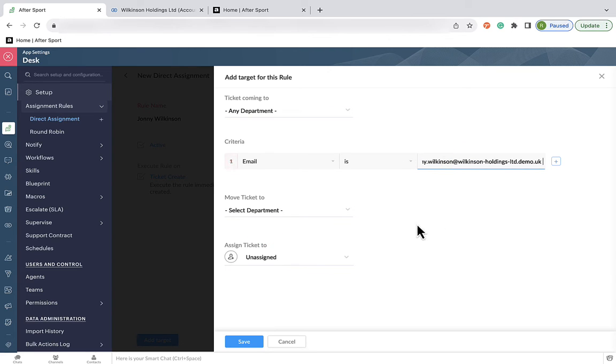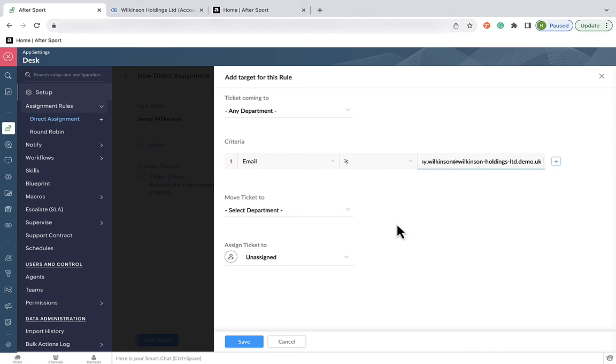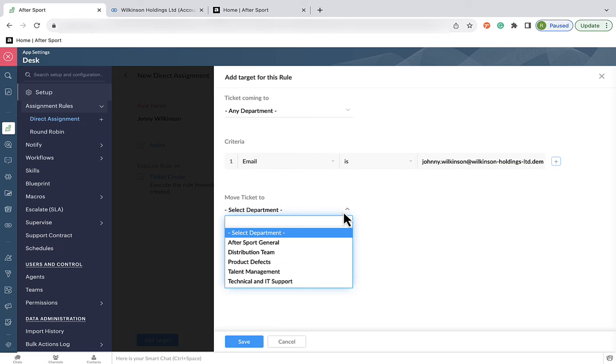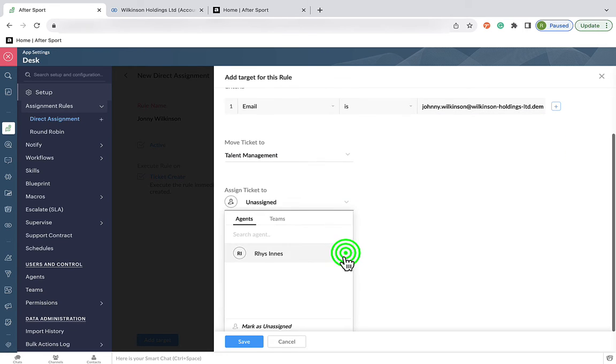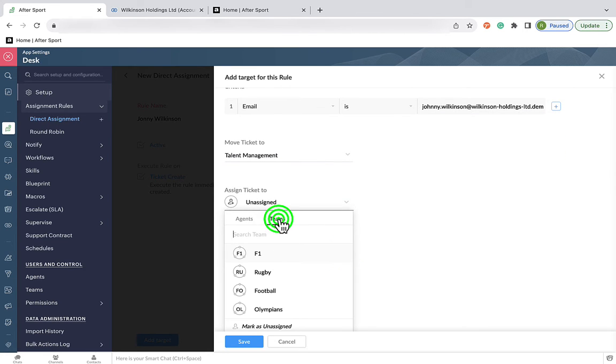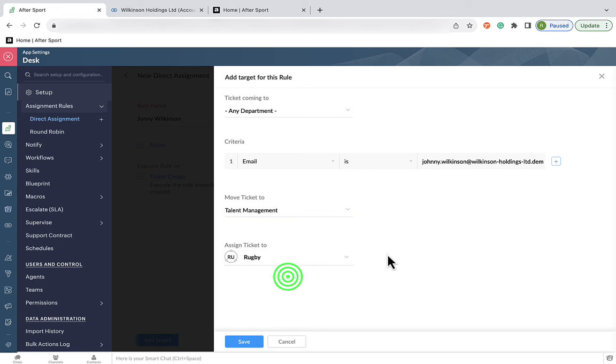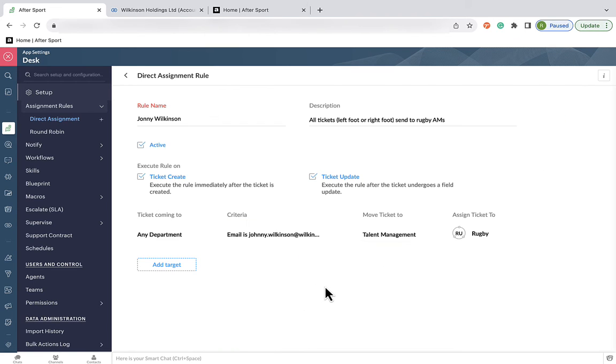And any contacts within the account will come under this email. This is the criteria we need to make this rule come into action, but then where do we want to send it? So we want to send these tickets to the talent management department and within that department to the rugby focus team. And we hit save and it's live.